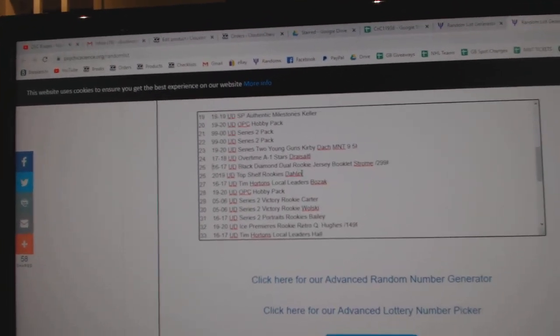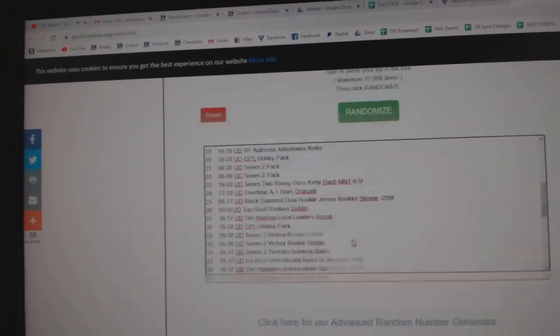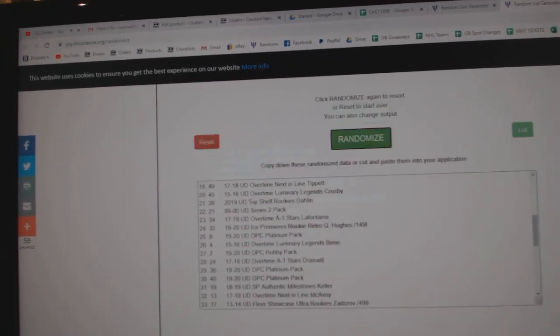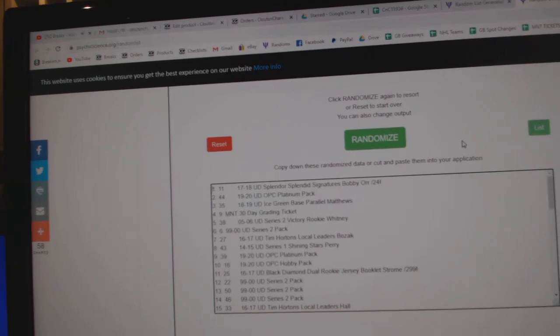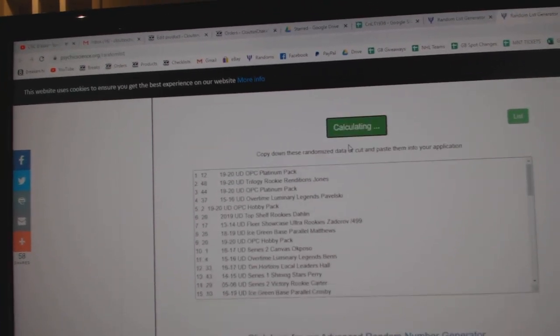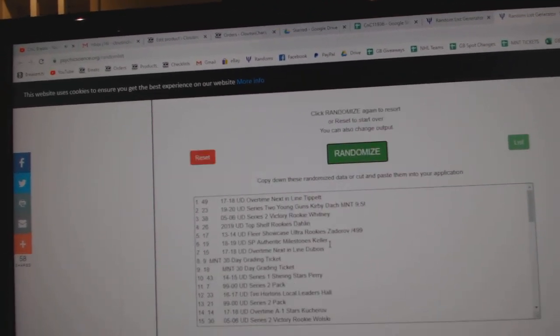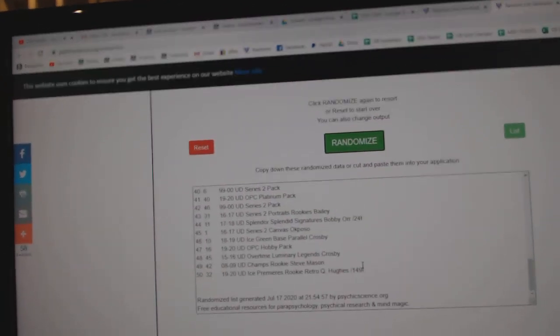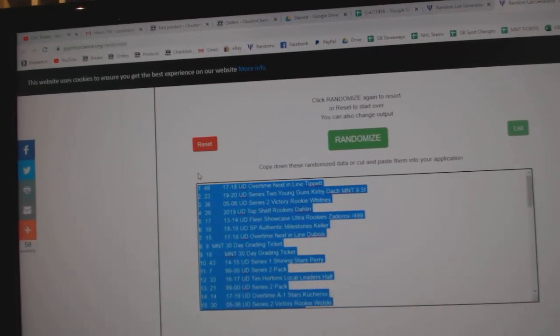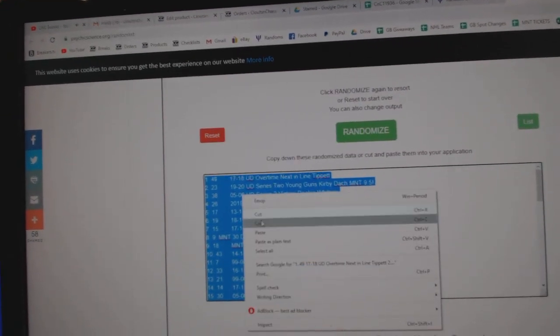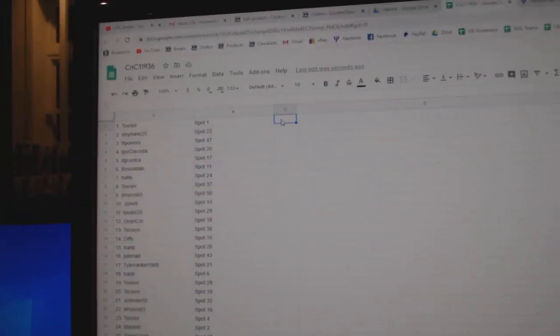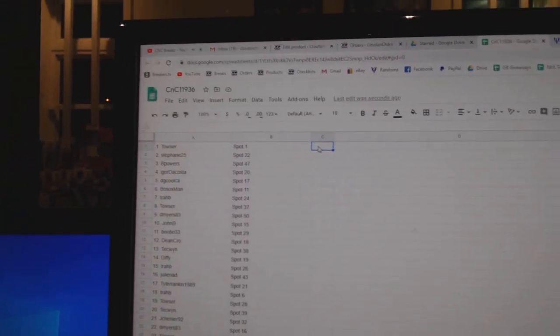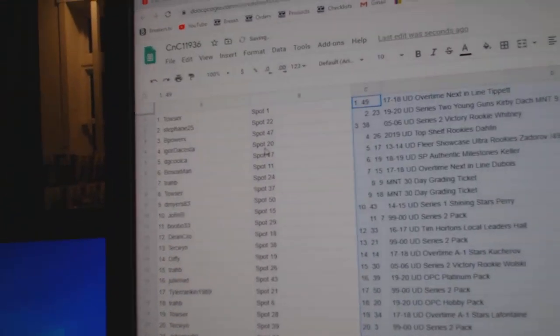Better. Yeah, all right, three times. One, two, three, copy, paste.